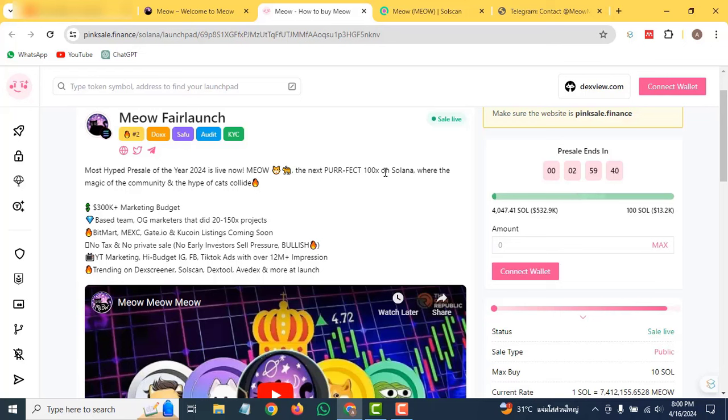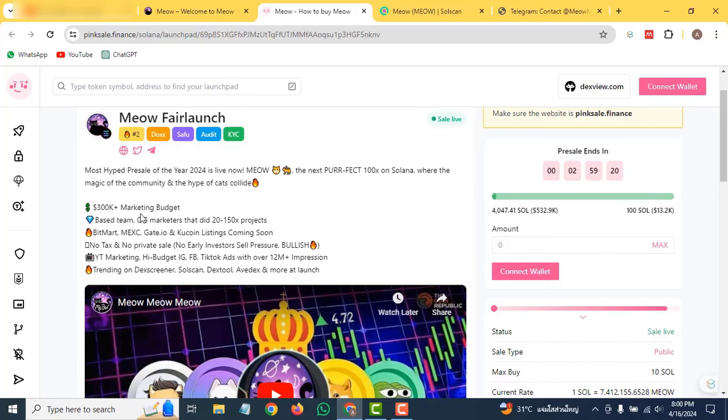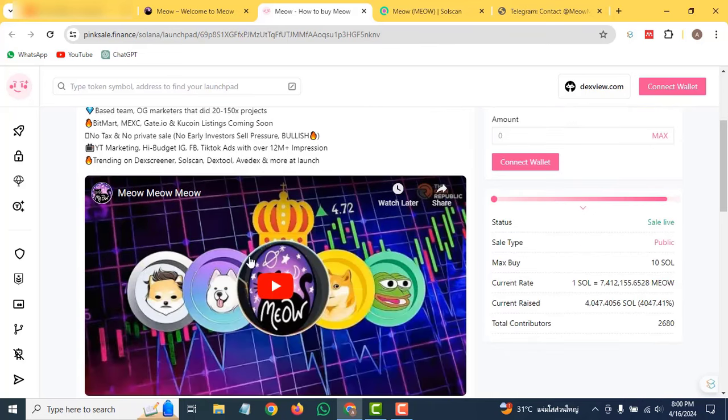They have more than 300k marketing budget, a based team, and OG markets that did 20 to 150x projects. BitMart, MEXC, Gate.io listings are coming soon. They have no tax on the private sale, no early investment, and no sell pressure. You can also check out their introduction video.